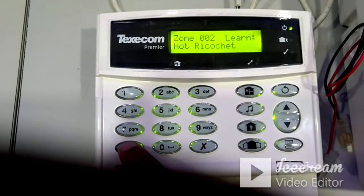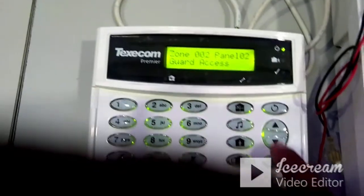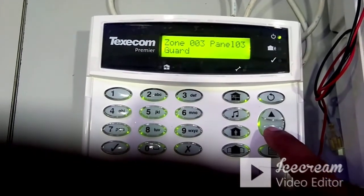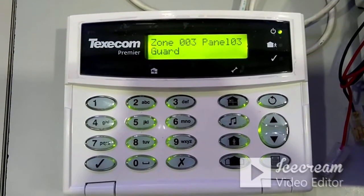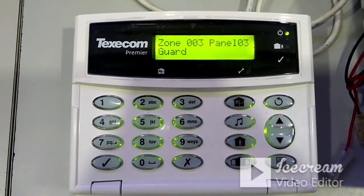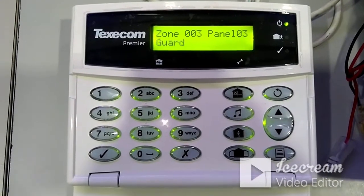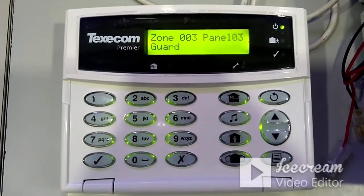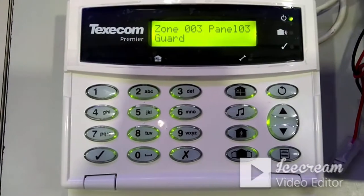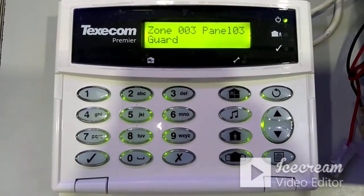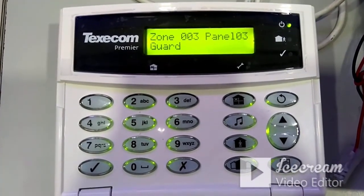For any zone programming, you only need to configure two or three settings: zone type and zone wiring type. Zone 2 programming is now complete. Moving to zone 3 — by default it comes as guard. The guard zone type means: if you arm the panel and the zone activates, the panel should go into alarm; if the panel is disarmed and the zone activates, the panel should not go into alarm. Those zones should be programmed as guard.